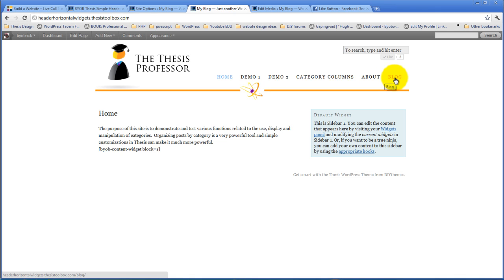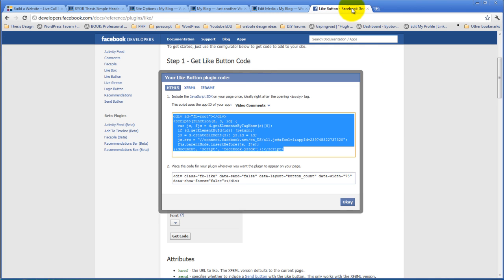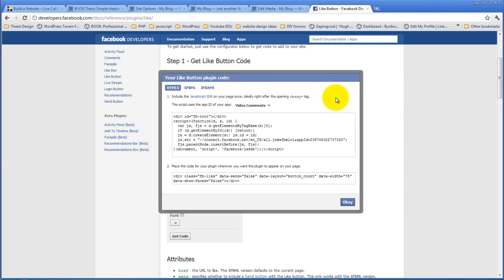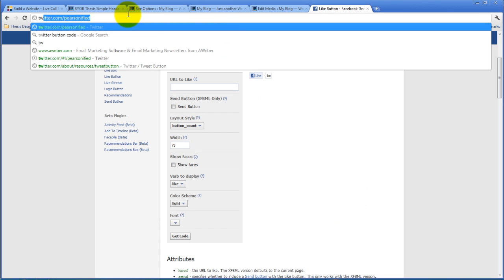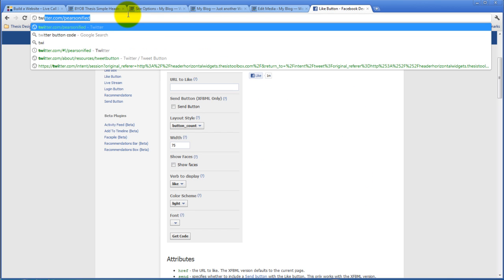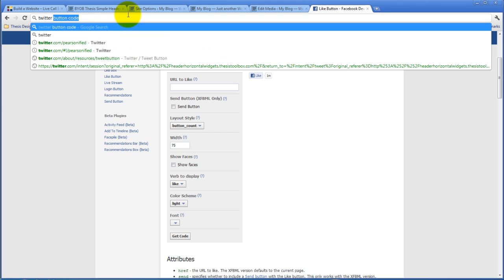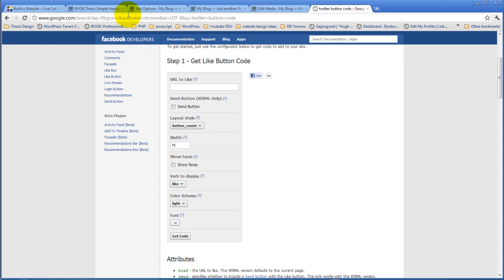So we're going to move that menu up a bit. But before we do that, let's just add the Twitter button to this too. Okay, so that was the Facebook. Now what we want to do is add the Twitter button code. So I'm just going to search for Twitter button code.